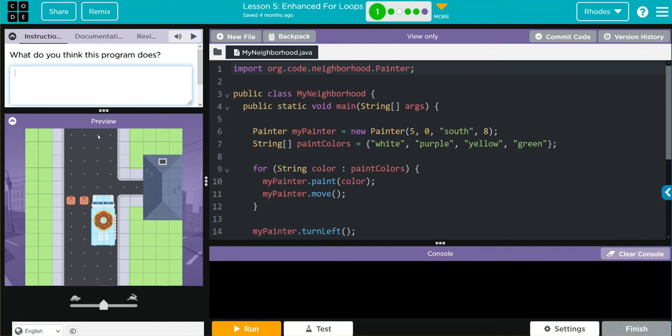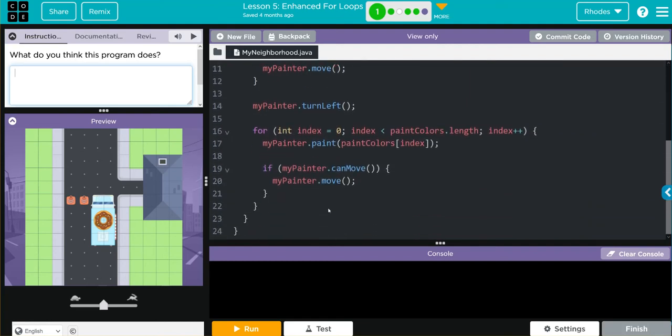I think it's going to paint white, purple, yellow, green. Then it's going to move one more time. Then we're going to turn left. Then I think we're going to paint white, purple, yellow, green again and stop right there.